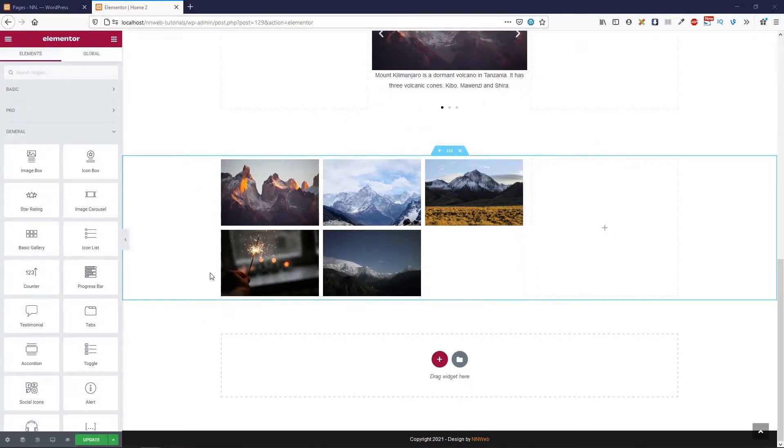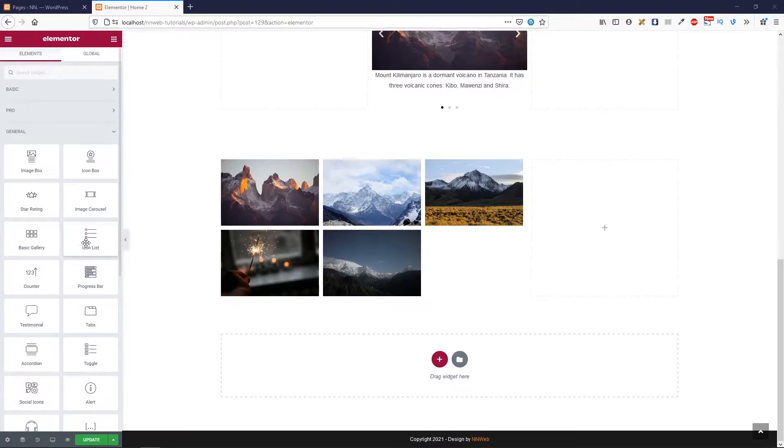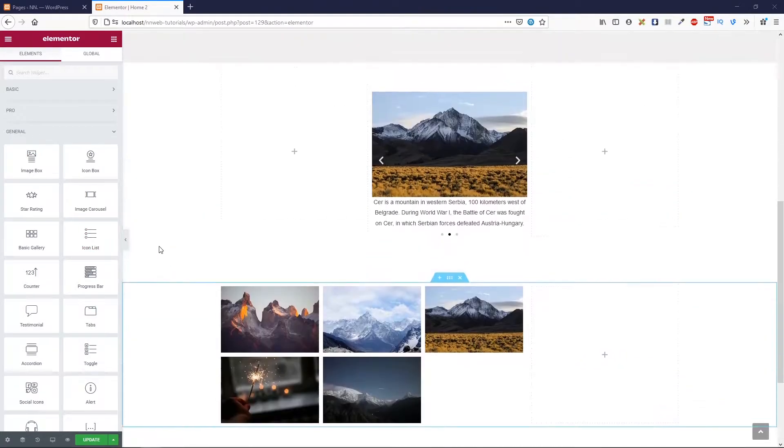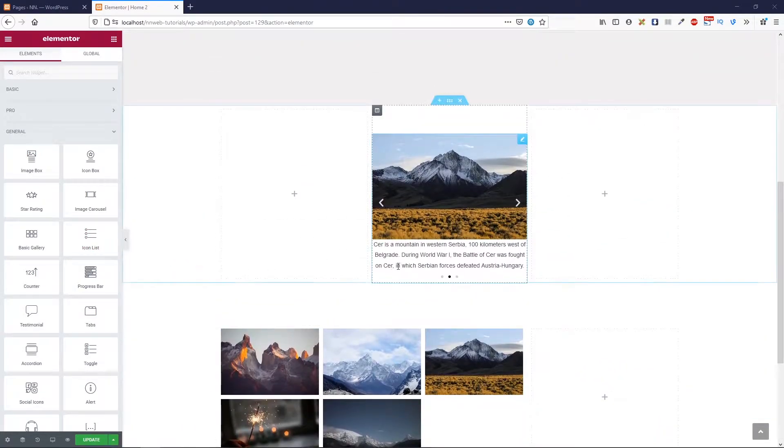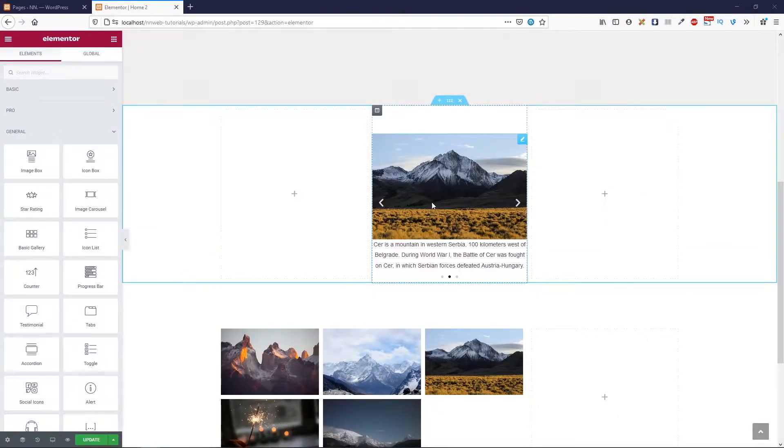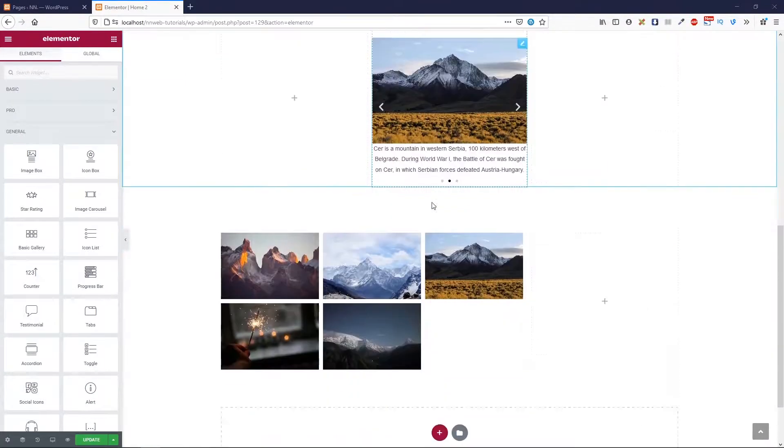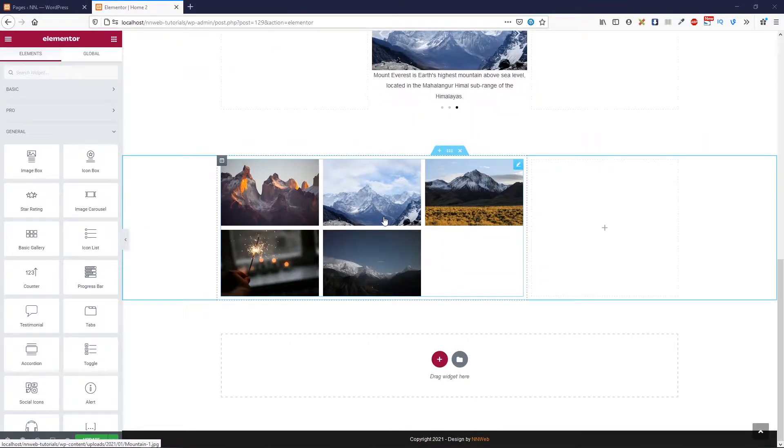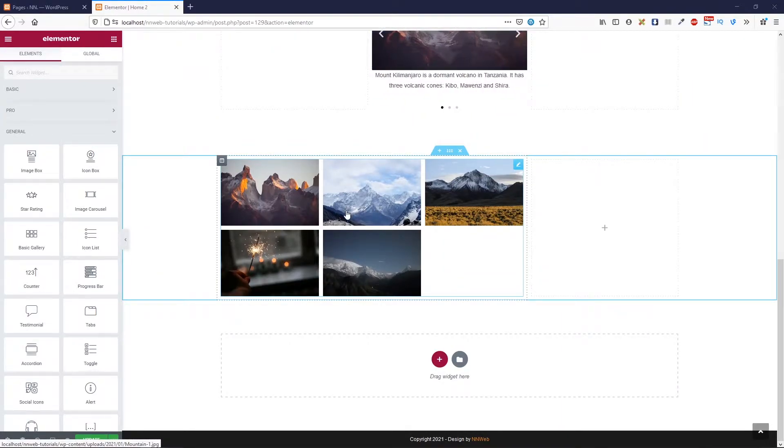Okay guys, today we are going to cover this element, this icon element. And those two are the elements from previous tutorials. This is the image carousel and this is the basic gallery. I will put links in the description to see these two tutorials and other.